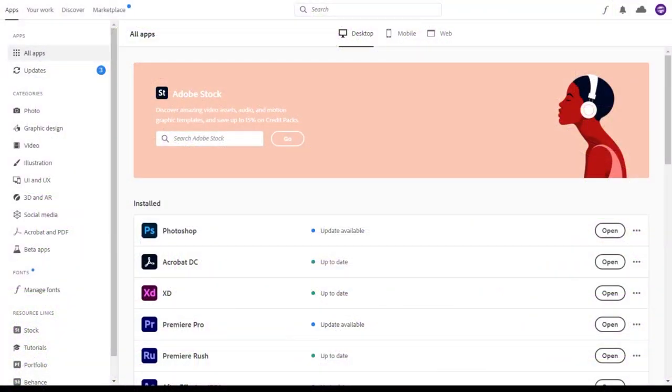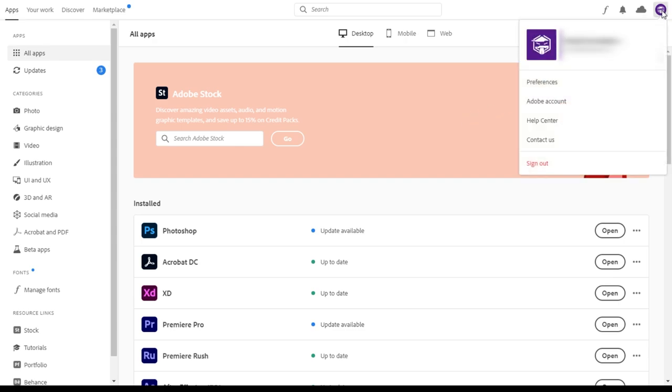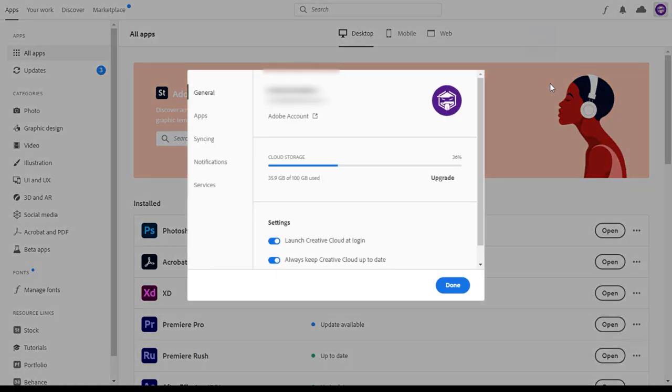First, we need to open Adobe Creative Cloud. Next, navigate to the user icon in the upper right-hand corner and click on it. Next, locate preferences and click on it.